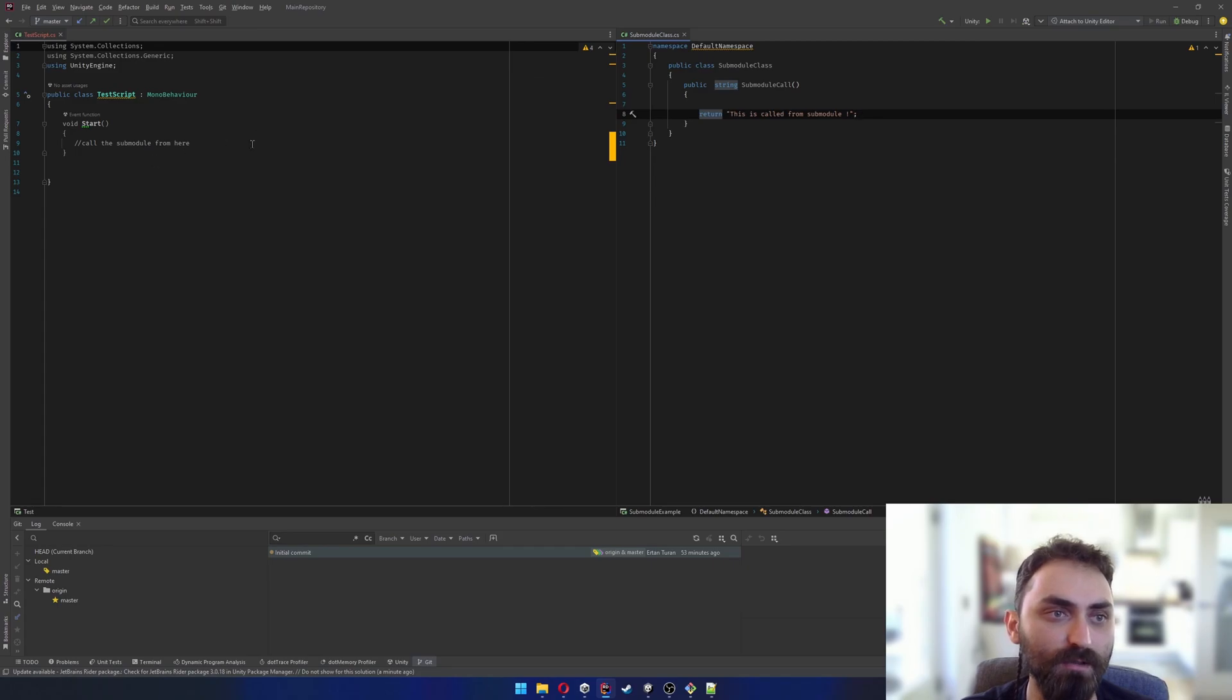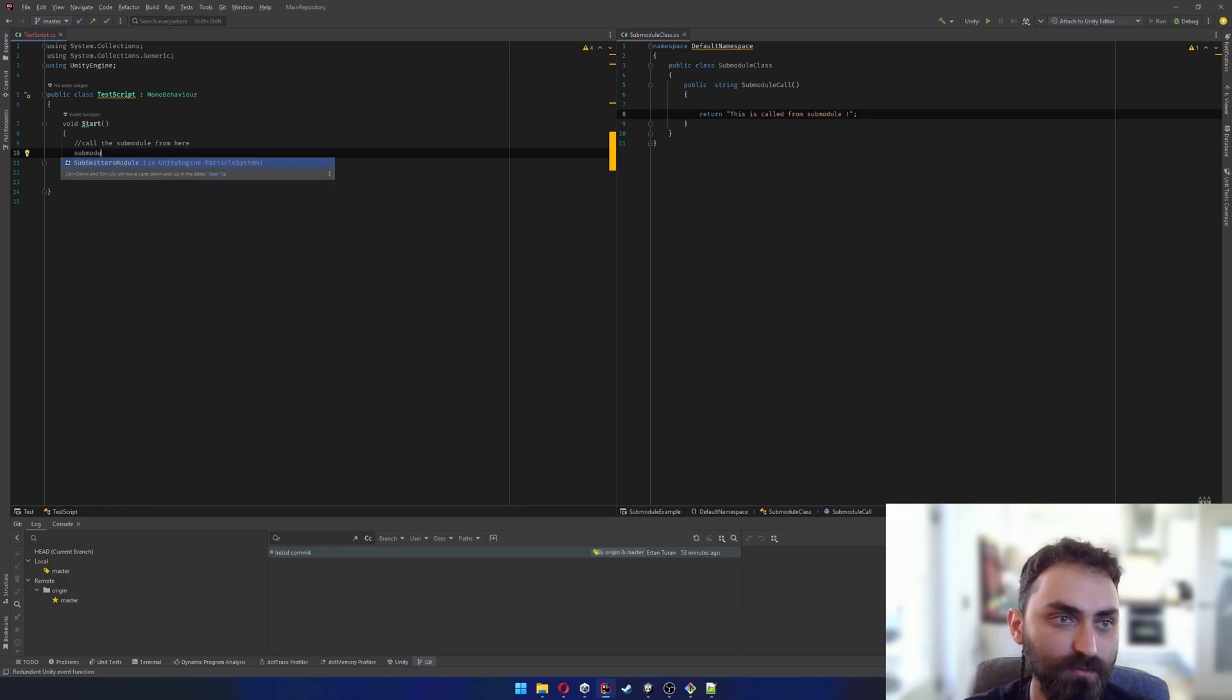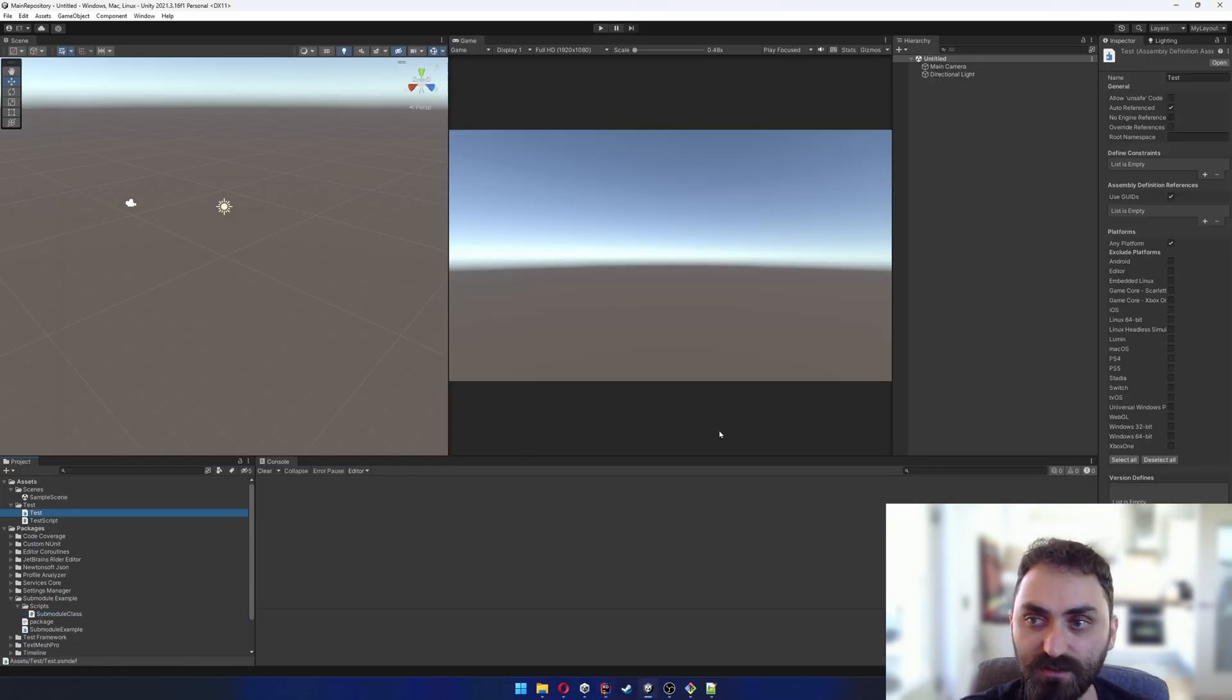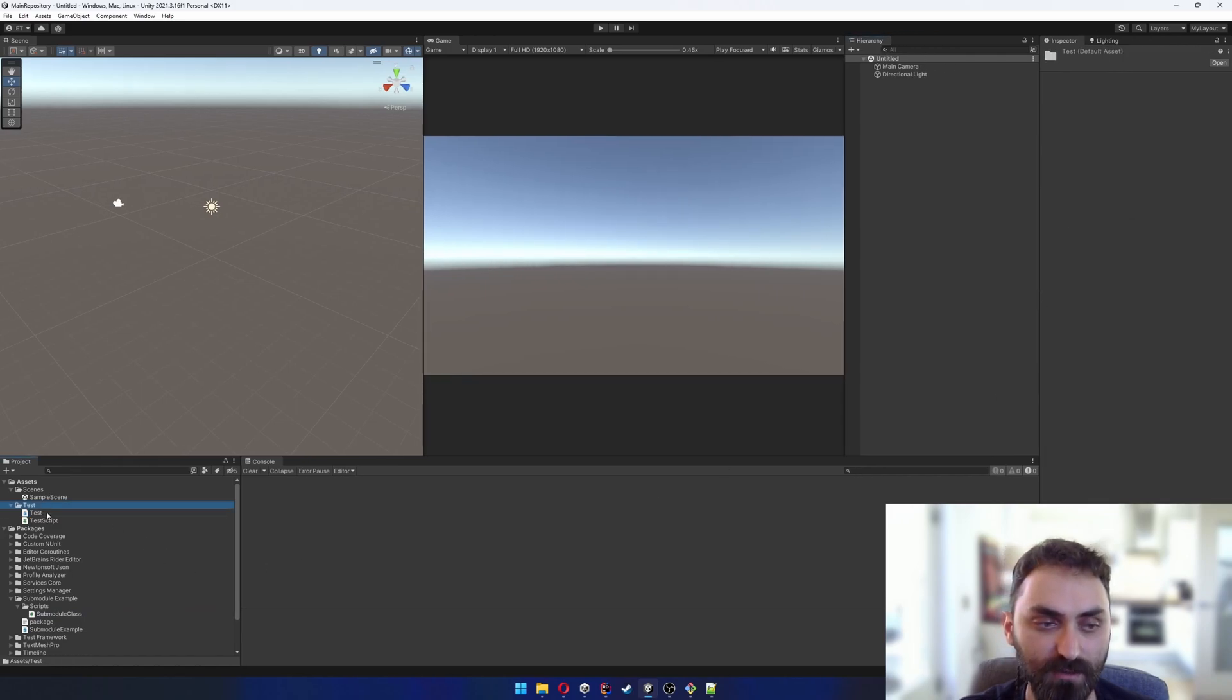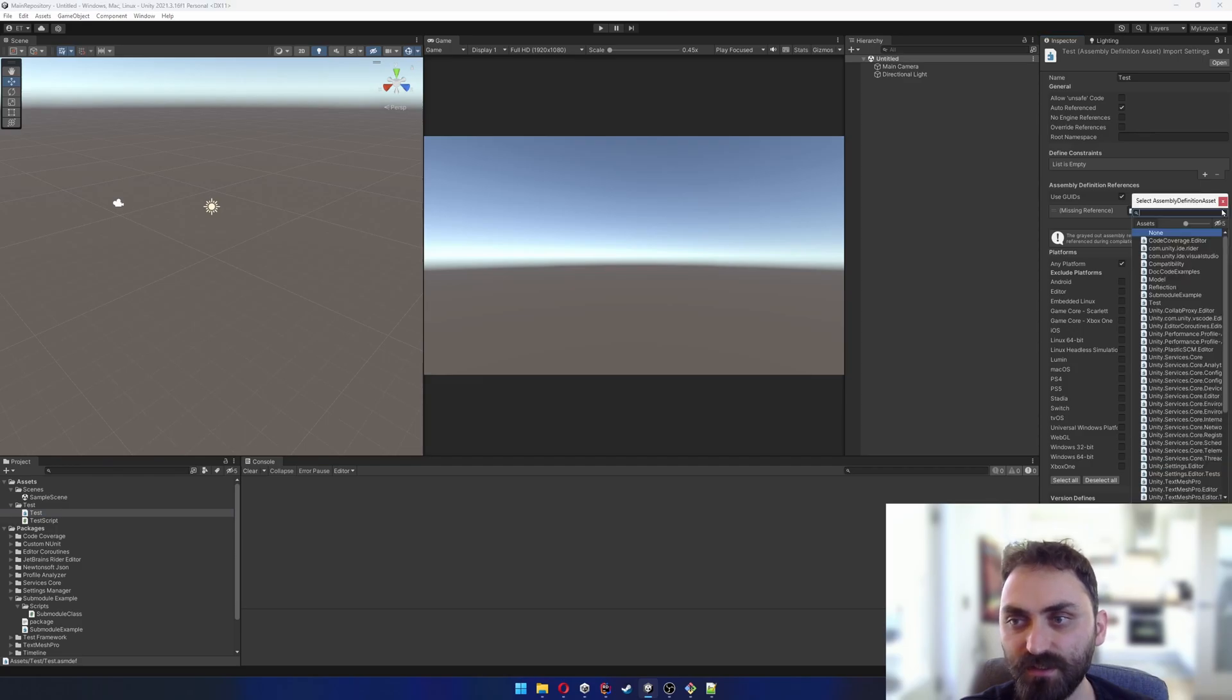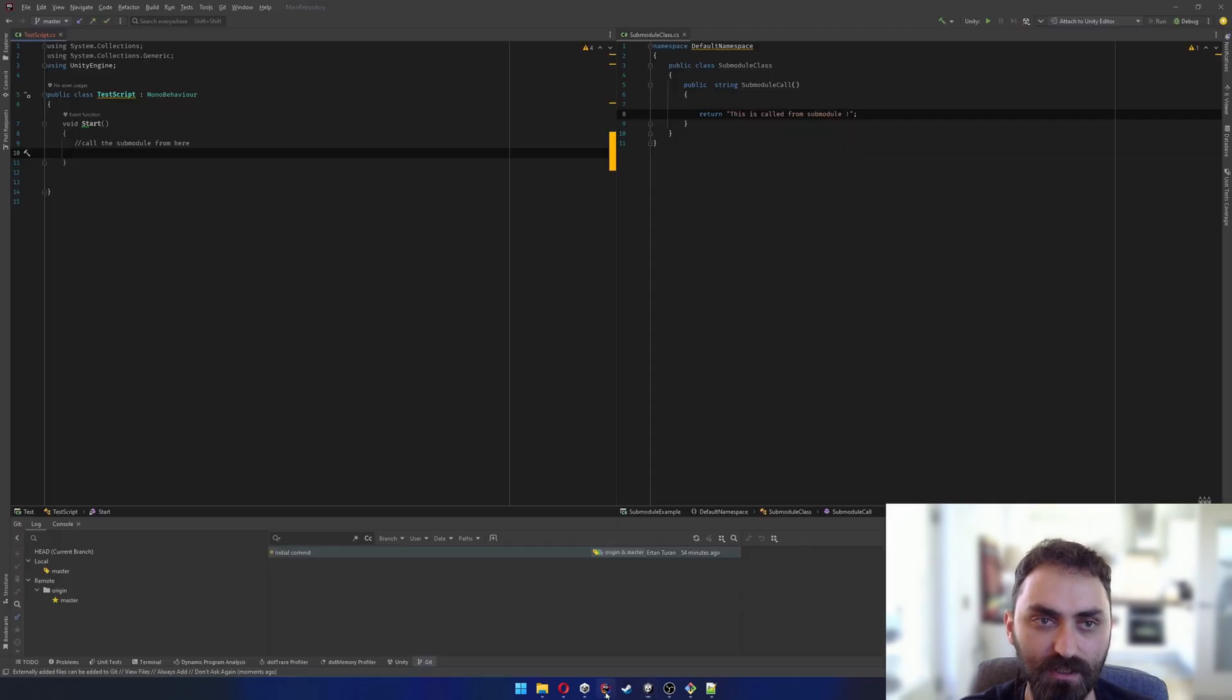I'm gonna create an instance of this class within my main repository. Wait, first thing I forgot to do is attach the assembly definitions to each other. I'm gonna go back, click to the test assembly definition, and add another assembly definition here which was submoduleExample. Unity will refresh and now I'll be able to see my submodule class.